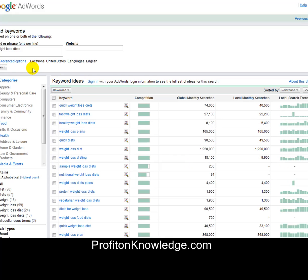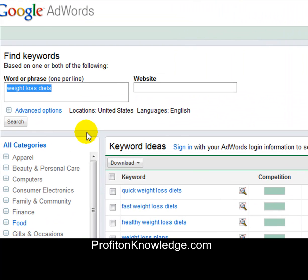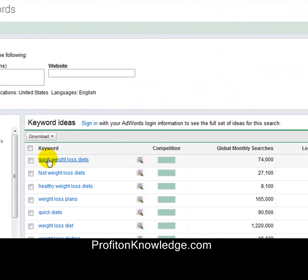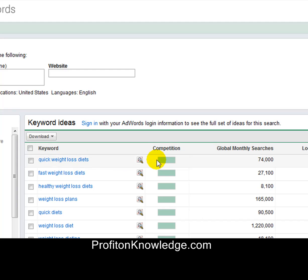For this demonstration I'm using 'weight loss diets.' You can see weight loss diets has 74,000 global monthly searches — that's great, 74,000 searches.